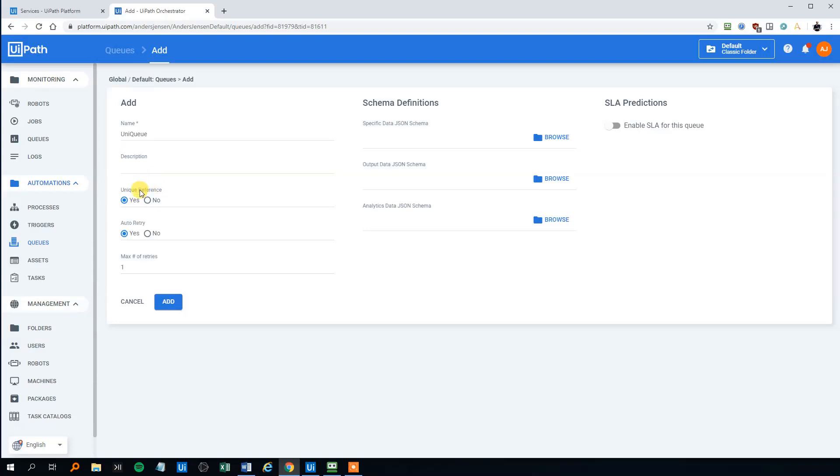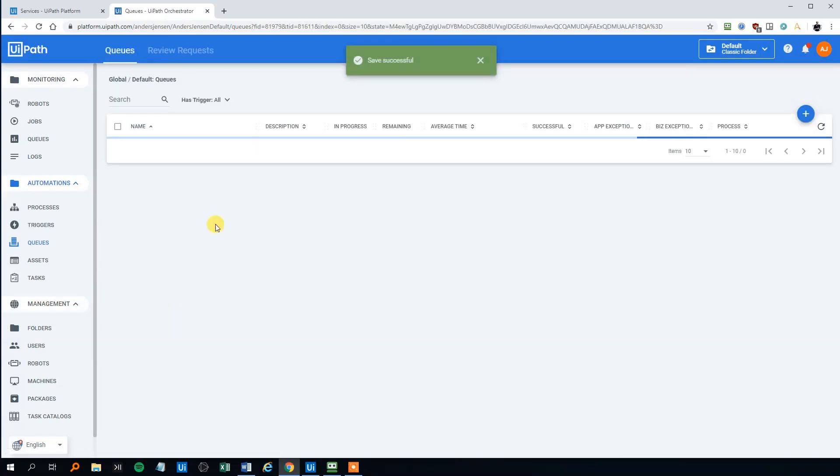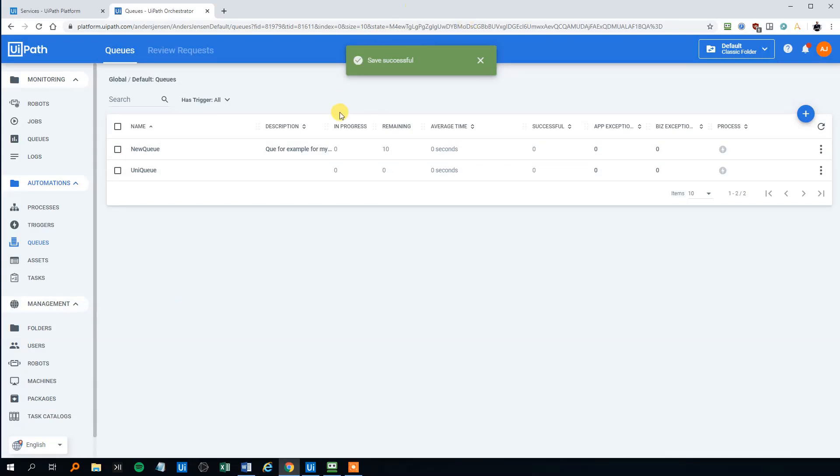So now there's a unique reference. And the auto retry will just check three again. Click add. And we can see in a moment that it's added here. And there's no items in it. So let's add some items in it.